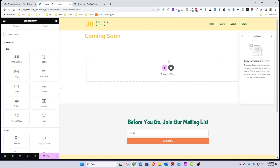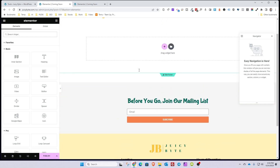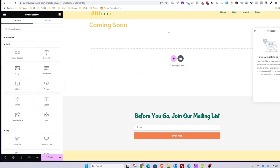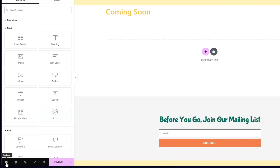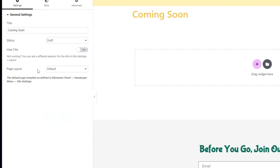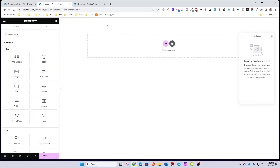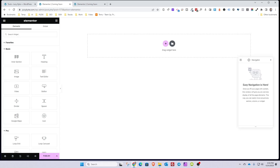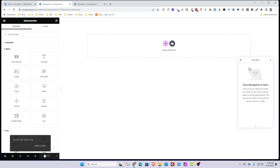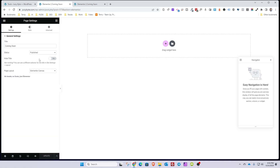We're going to hit Edit with Elementor to go into the editor and modify the screen. On a coming soon or maintenance page, you don't want people to access internal pages, so you don't want to show the header or the footer. Go into the settings cogwheel on the bottom left, and under Page Layout choose Elementor Canvas — this gives you a completely blank template without the header and footer. Hit Publish, then go back to the cogwheel and hide the title. Hit Update.